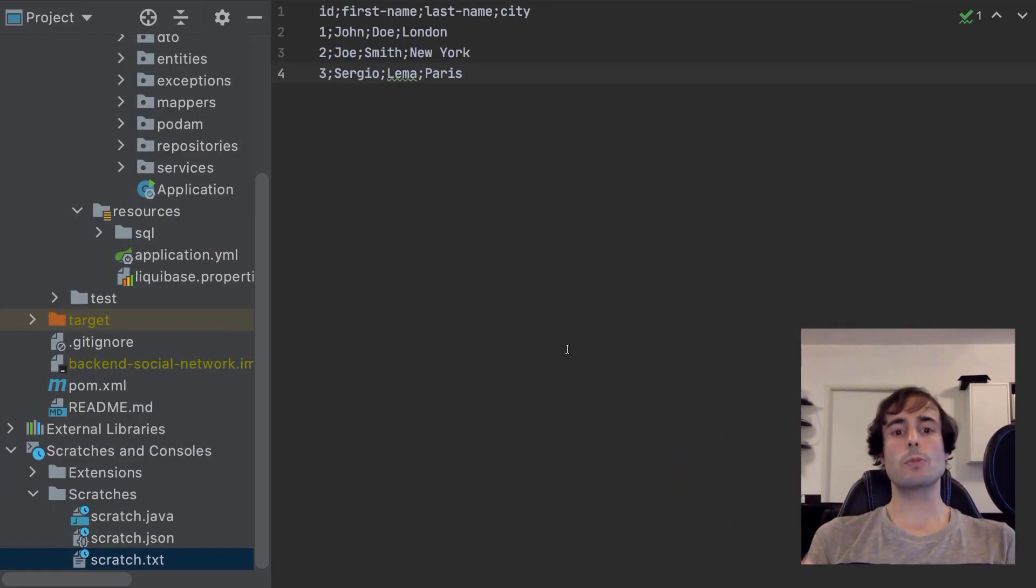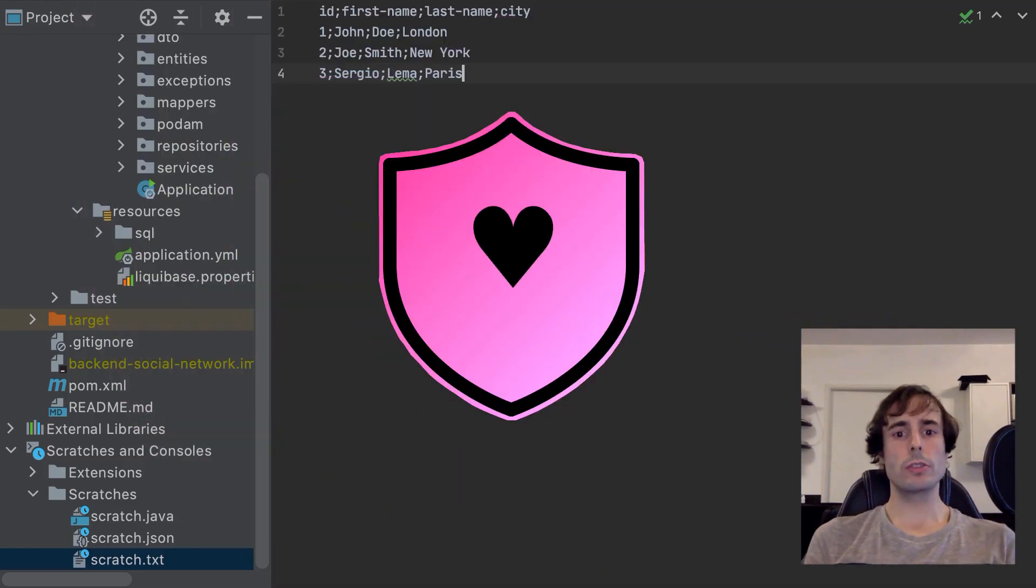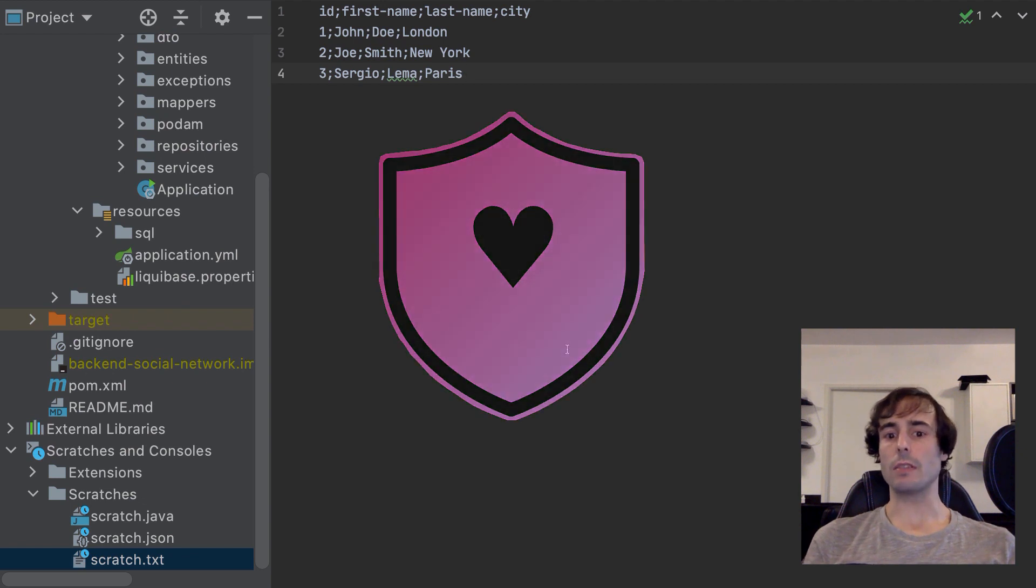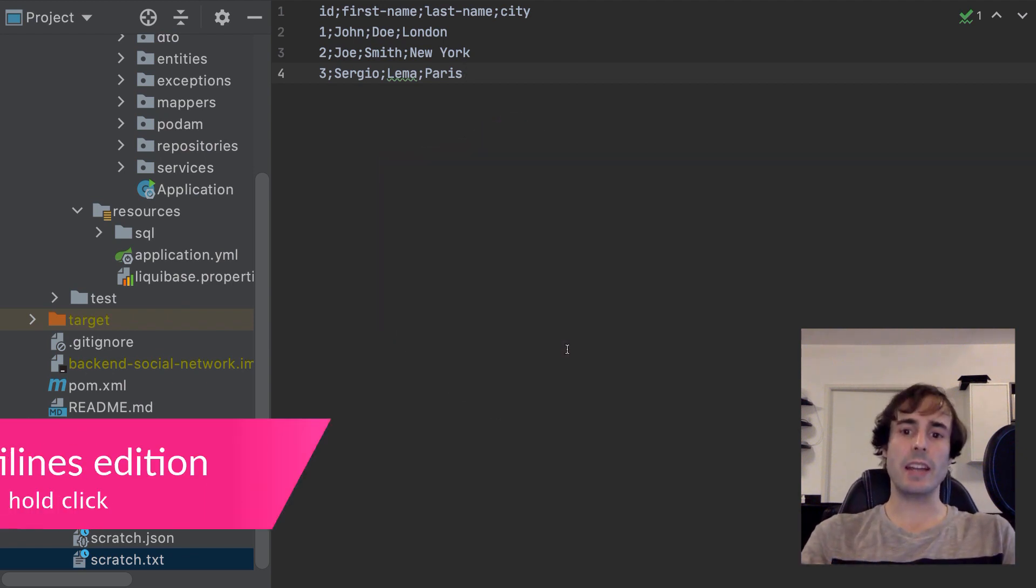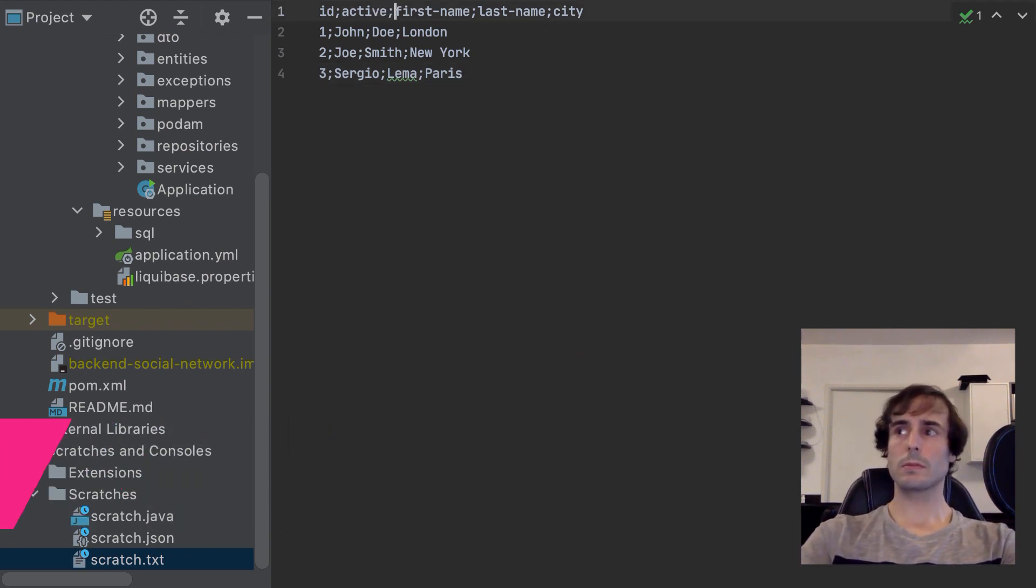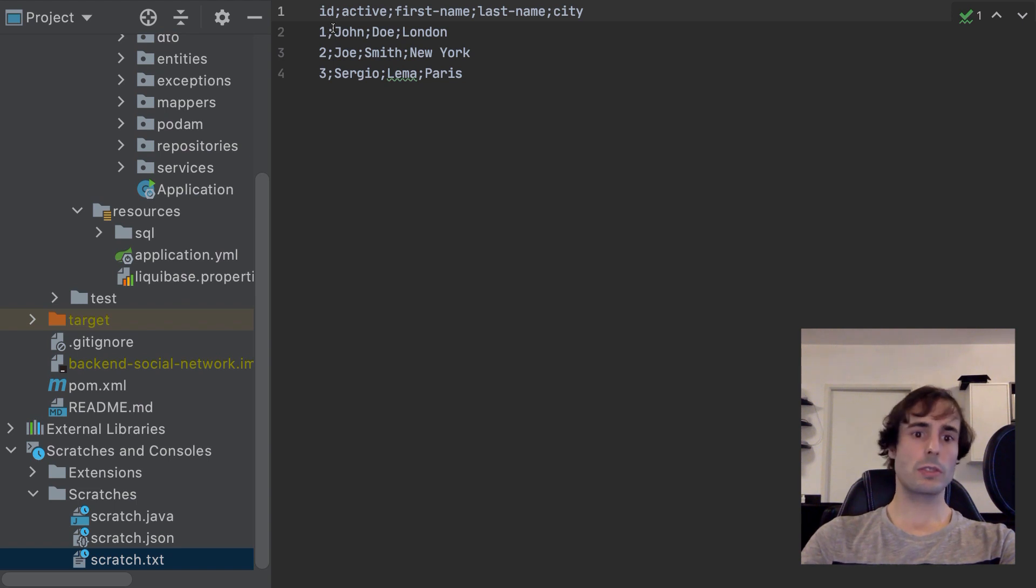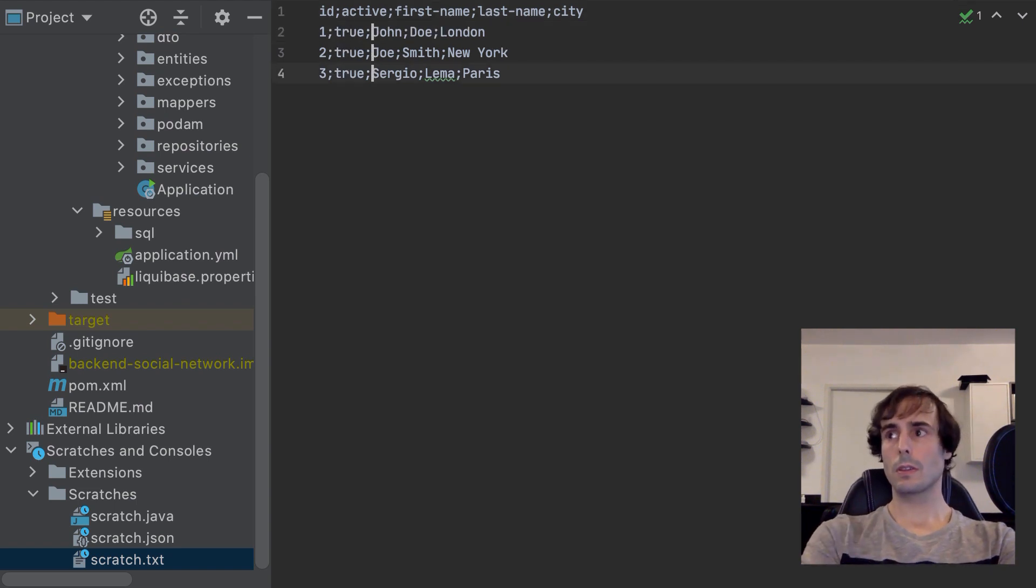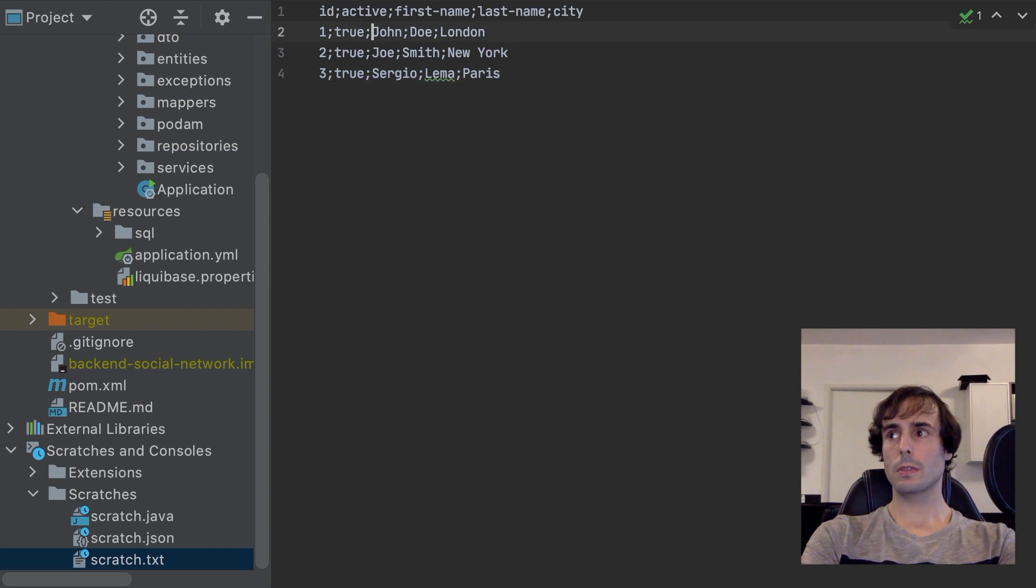And the last one, a bonus, which I love. The multi-line edition. Alt plus, click and hold.